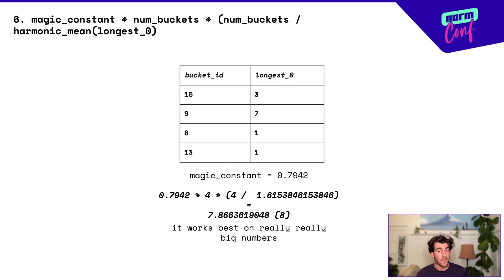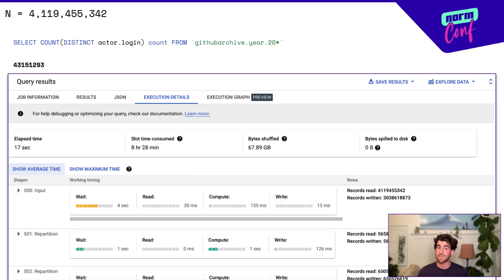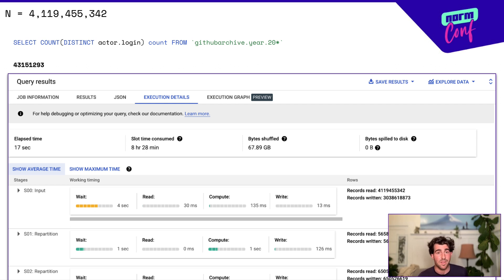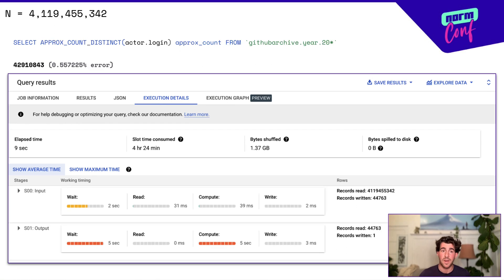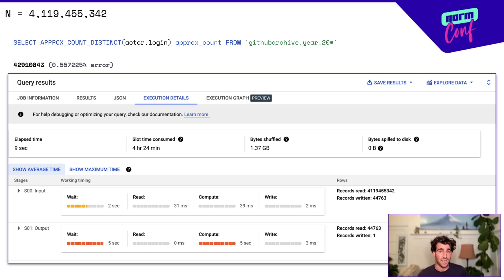It works best on really big numbers — like this dataset with 4 billion rows. Doing this in BigQuery with a COUNT DISTINCT takes 17 seconds, or eight and a half hours of slot time, and moves around 70 gigabytes. But using an APPROX_COUNT_DISTINCT based on HyperLogLog only takes nine seconds, or four and a half hours of slot time, and only touches about a gigabyte. And it only has 0.56% error, which is way more than enough for most applications.